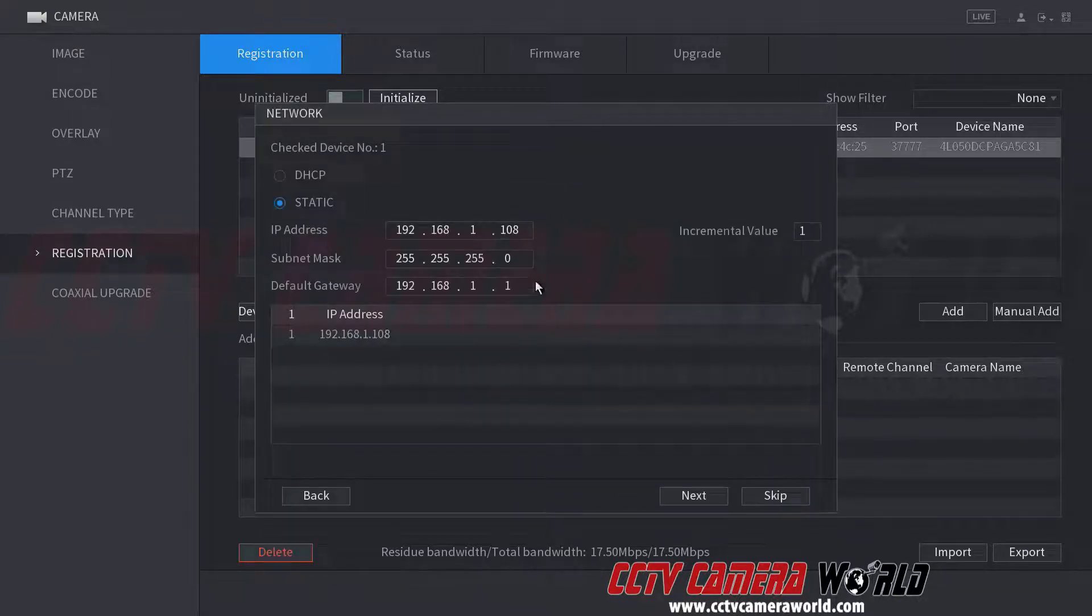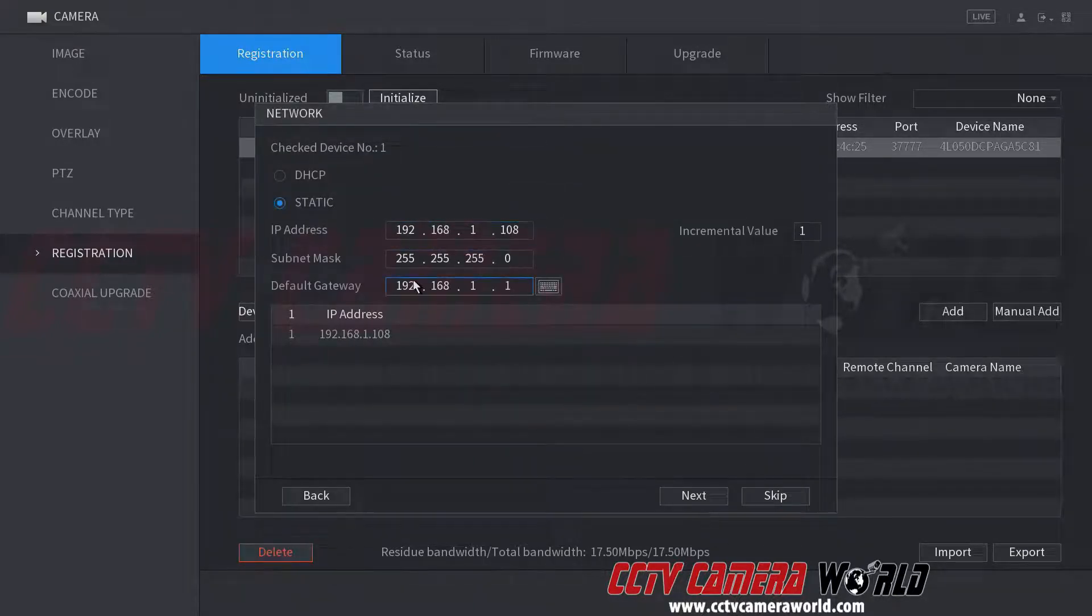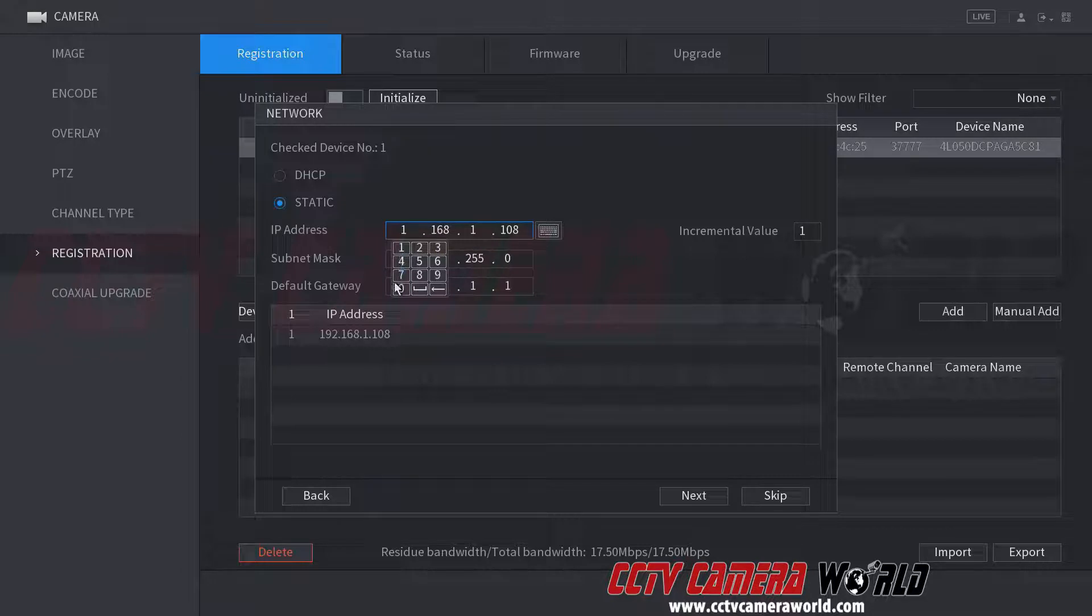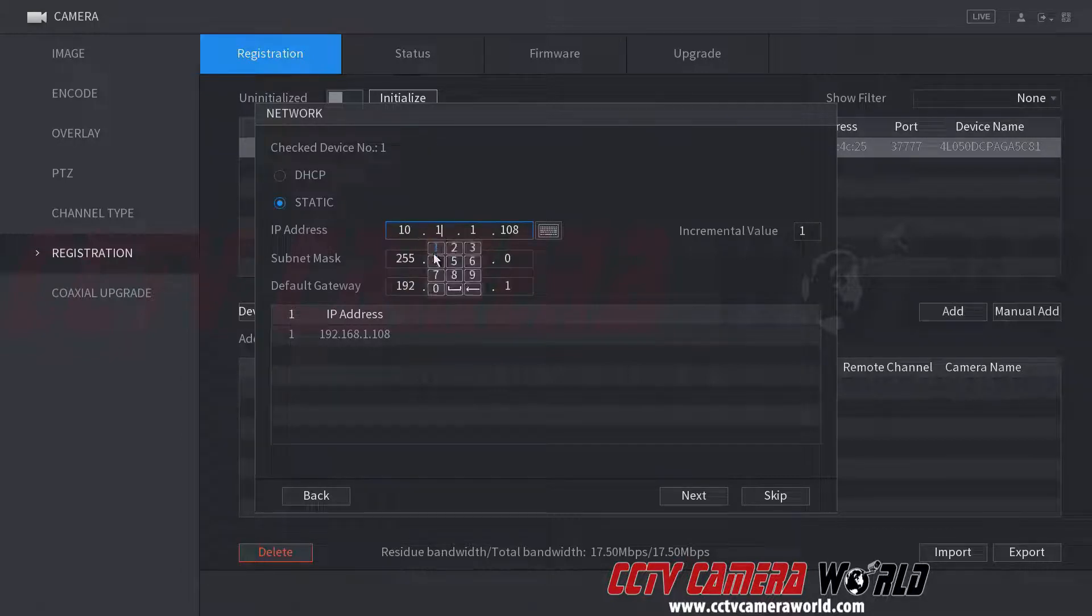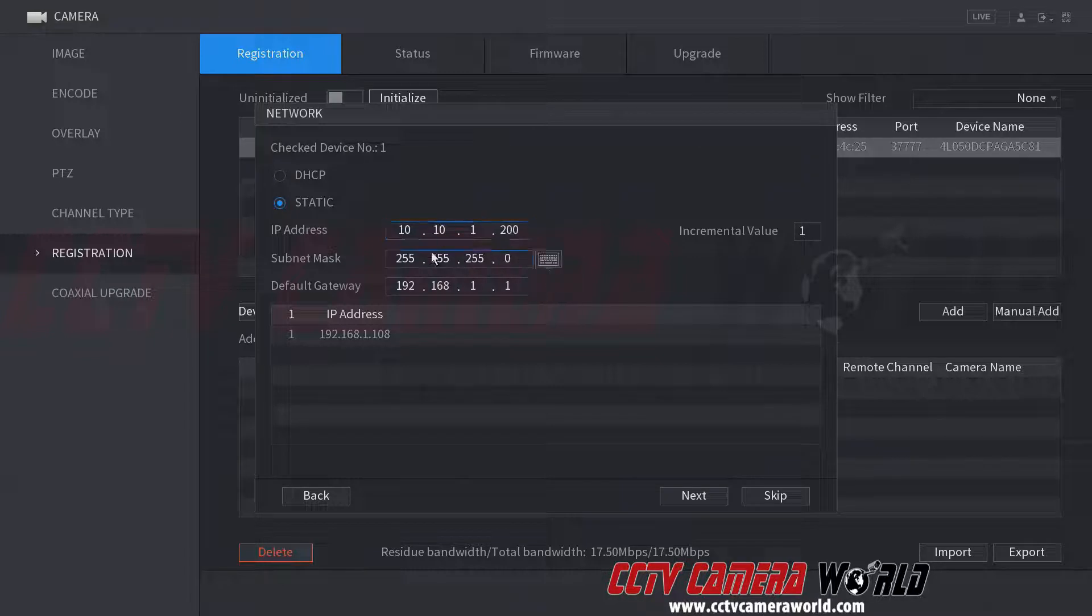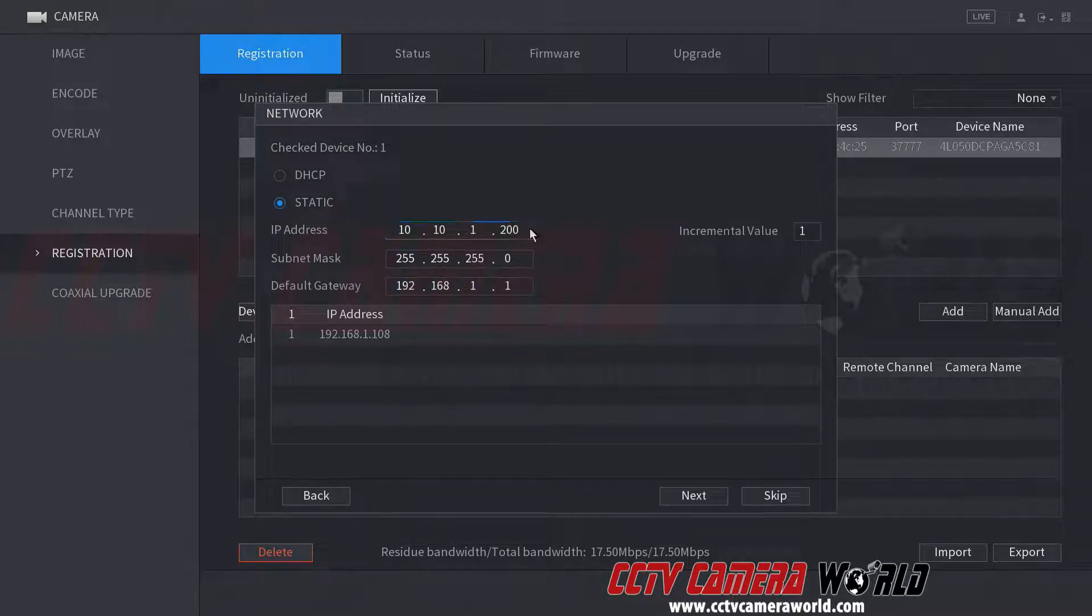Now it gives me an opportunity to change the IP address. If you're an advanced user and you understand what networking principles are, you want to set this to an IP address that matches your scheme. I'm changing mine to 10.10.1.200, so a different IP address.